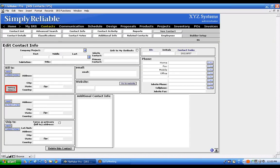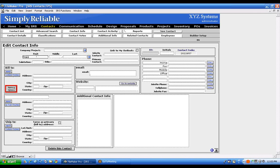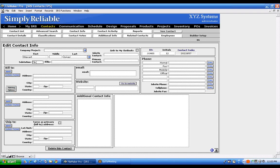That brings you to the Contact Edit screen. Here you can put a person's first name — I'll put in a fictitious prospect. If it's a company, you can put a company name up here, and you can search by company name or by the person's first name. You can also add a salutation and a title.